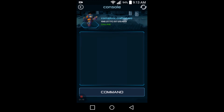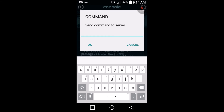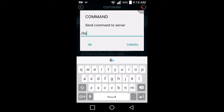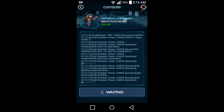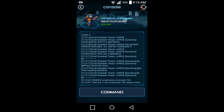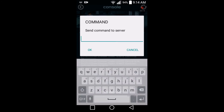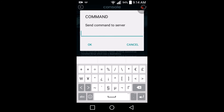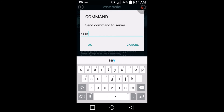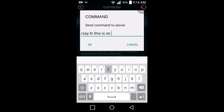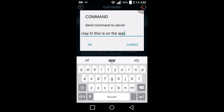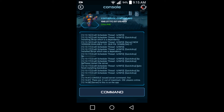The console — you can do commands. Over here we can type commands. So we do slash and then we'll do slash list. And then hit OK. As you see, it does the command slash list. And then if we want to do another command, let's do slash hi — say hi, this is on the app. And then boom, there we go. The server has said 'hi, this is on the app.'